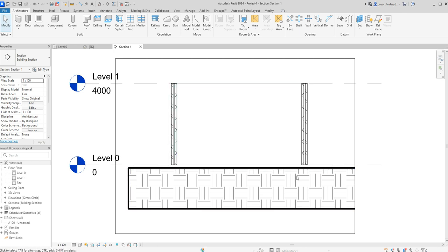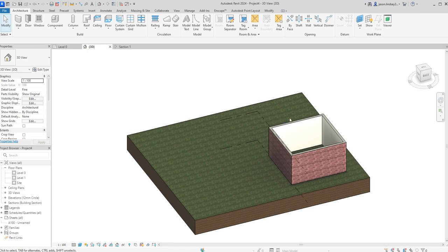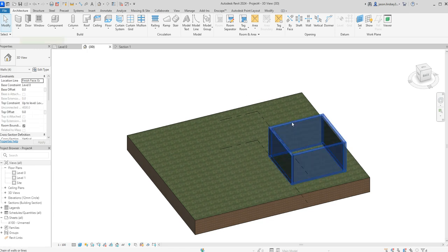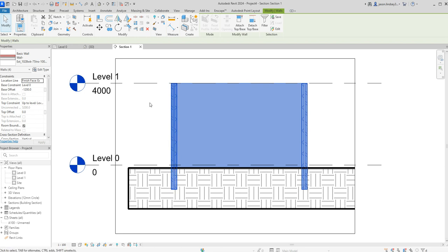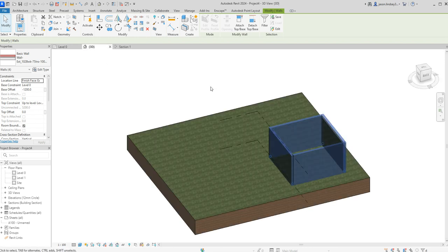We can see the walls are not quite meeting the floor, which is expected because they're sitting down to level zero, and the top of the topo solid is just below level zero as well. I'm going to hover over one wall, hit the Tab key, left click to select them all, and set the base offset to negative 1200. That sets those walls down.